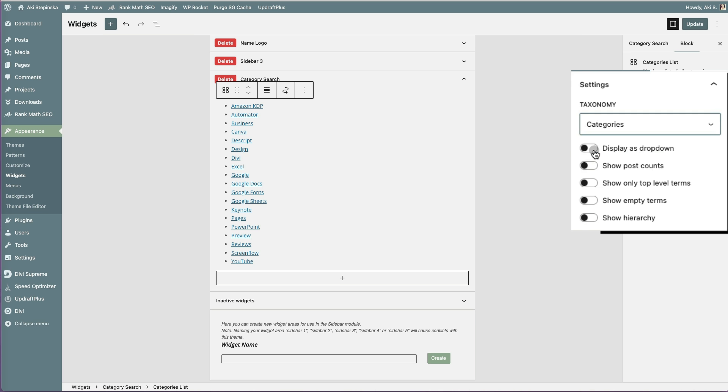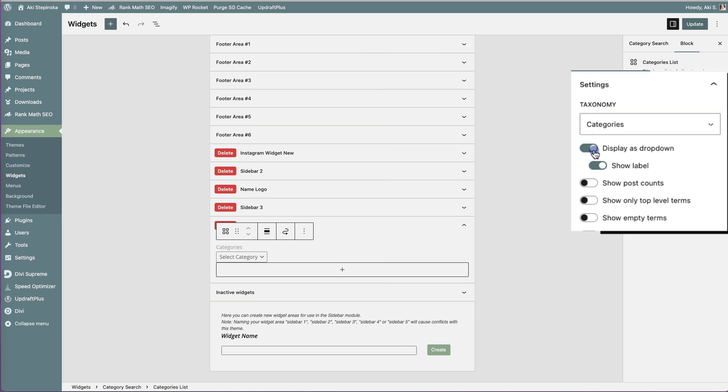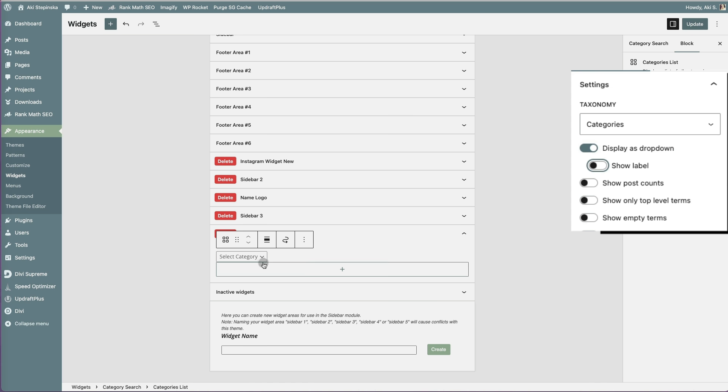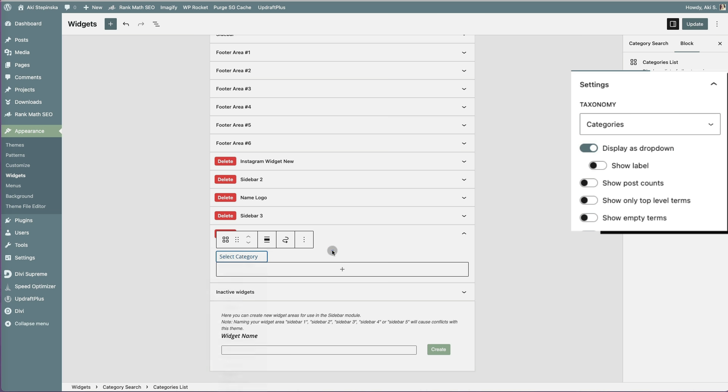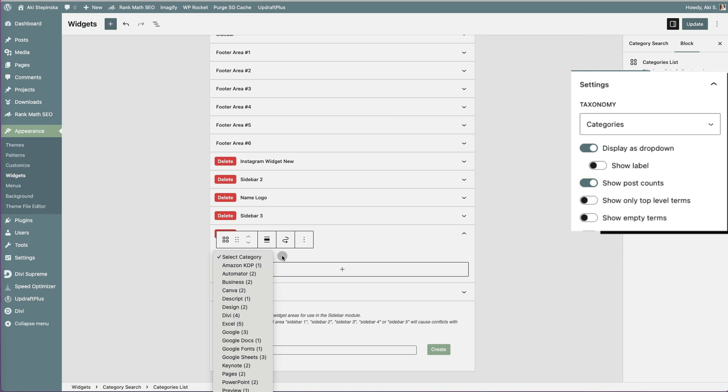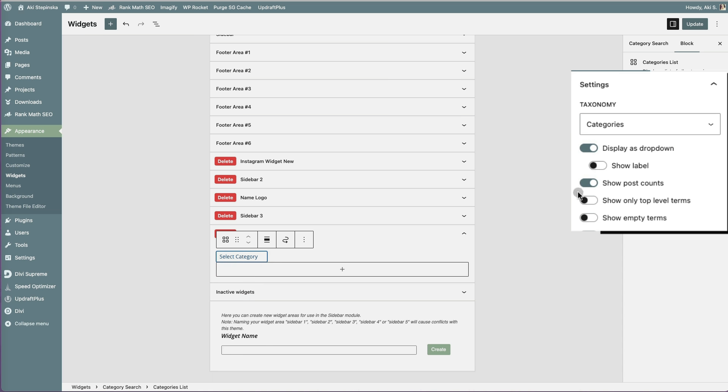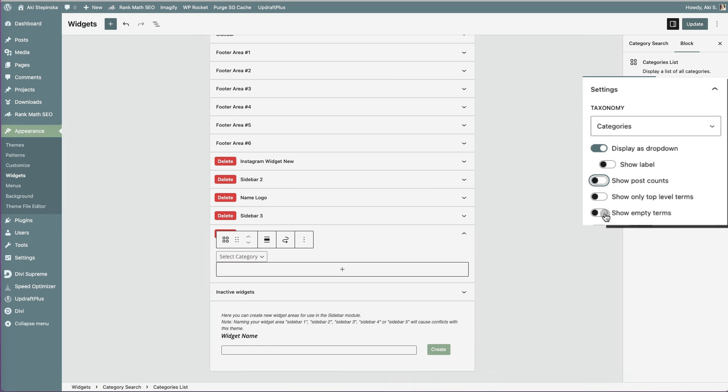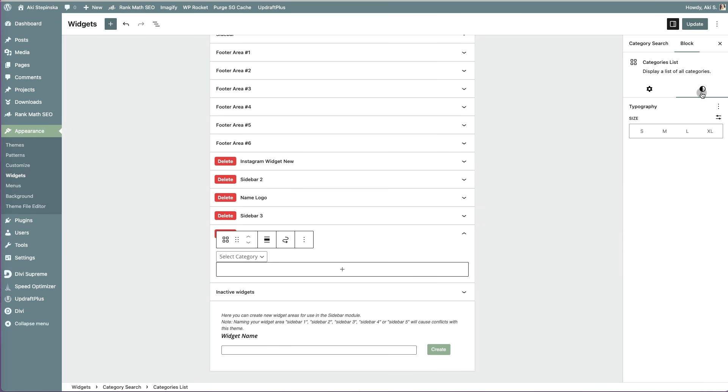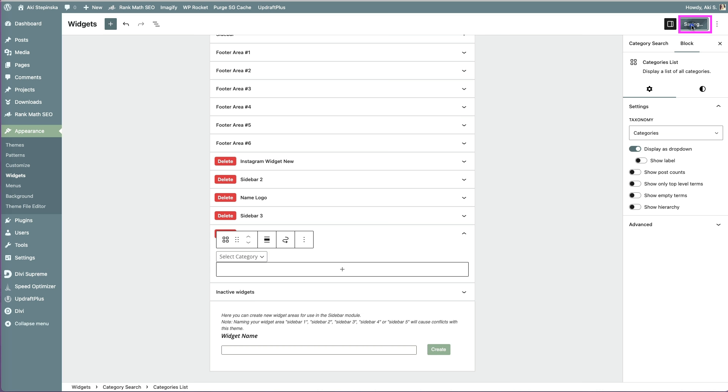I don't want a long list of categories, so I will enable the Display as dropdown option. You can add a label above the categories, but I think that's redundant, so I will leave it out. You can also display the post count, and if you have category levels, show only top-level categories or the full hierarchy. I just want a simple dropdown menu. Under Format, you can adjust the text size. I will keep it small, then update the widget page.